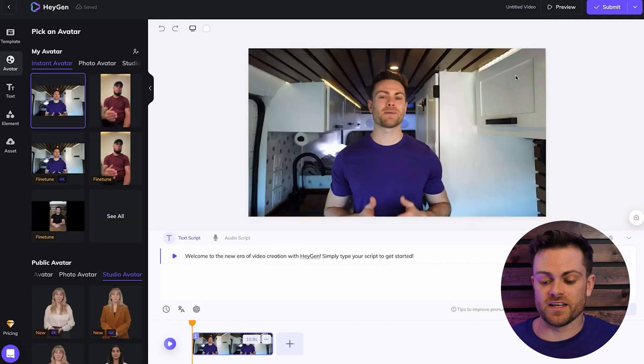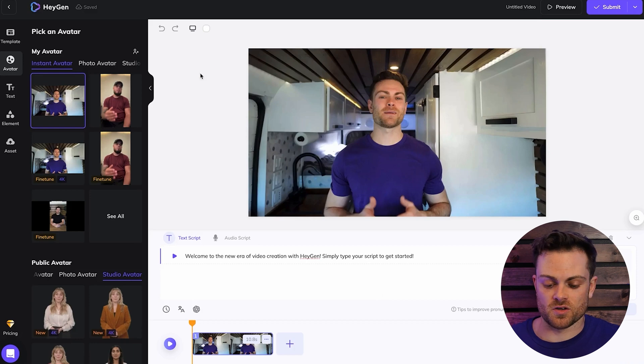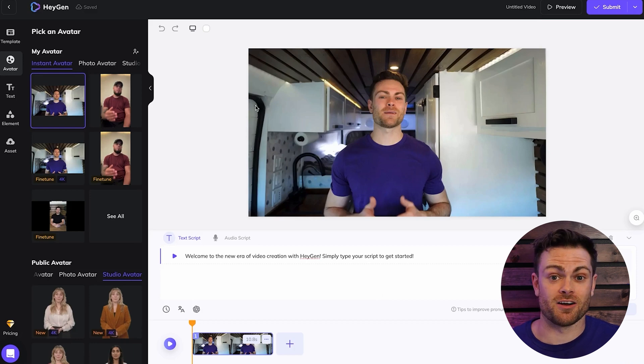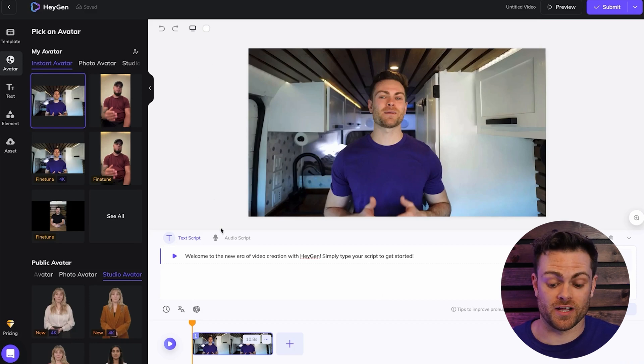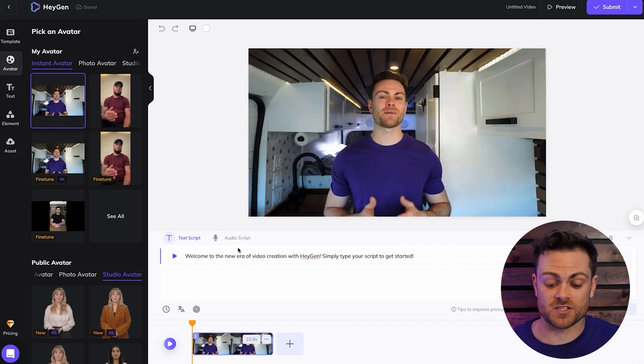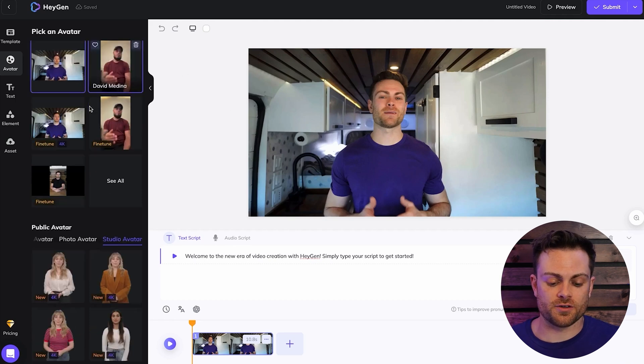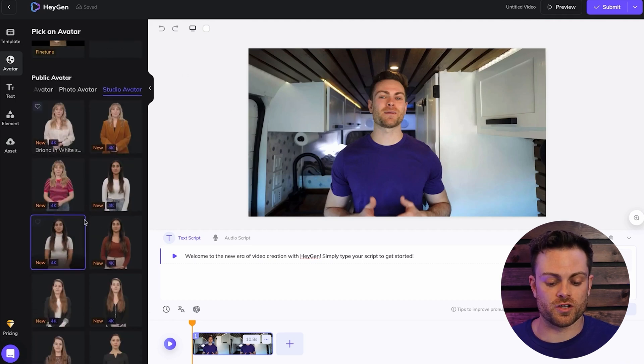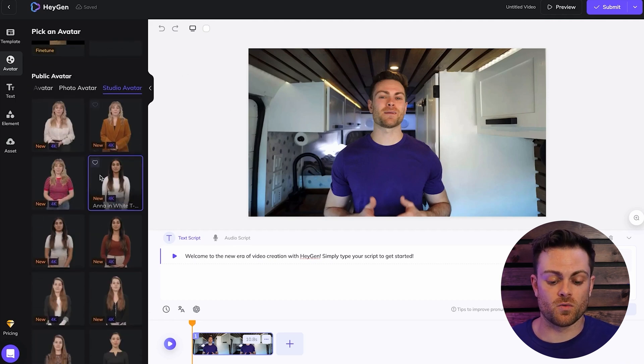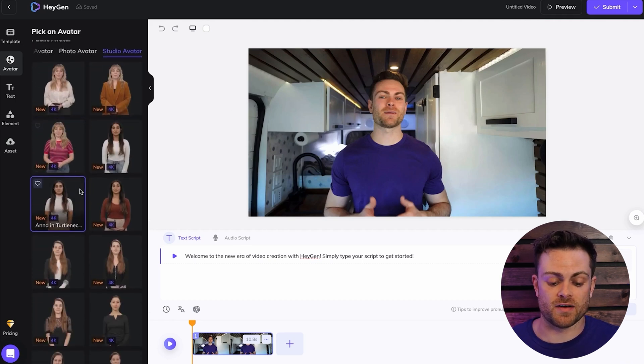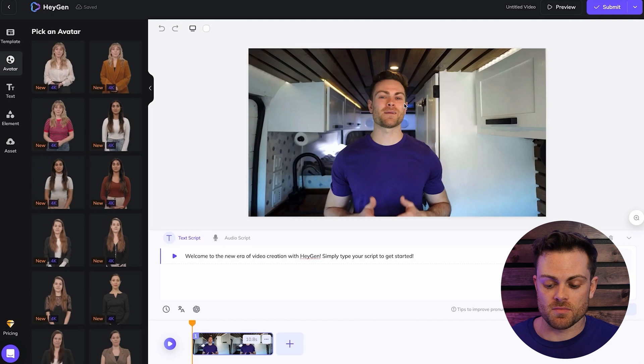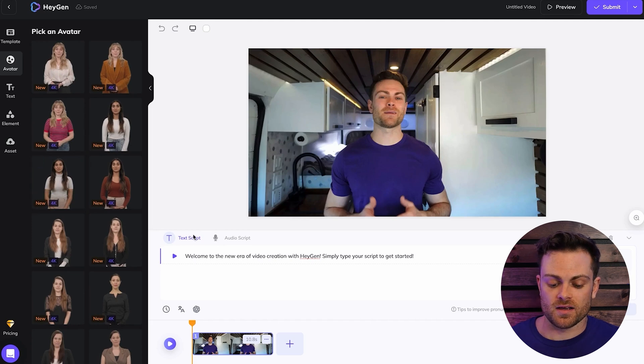And then this right here is the video editor. So this is how we create and generate our AI avatar videos just from a text or an audio script. You'll see over here you have an option of your other avatars or you can pick public ones that HeyGen provides to us. But we're going to stick with my avatar for now and give it a text script.